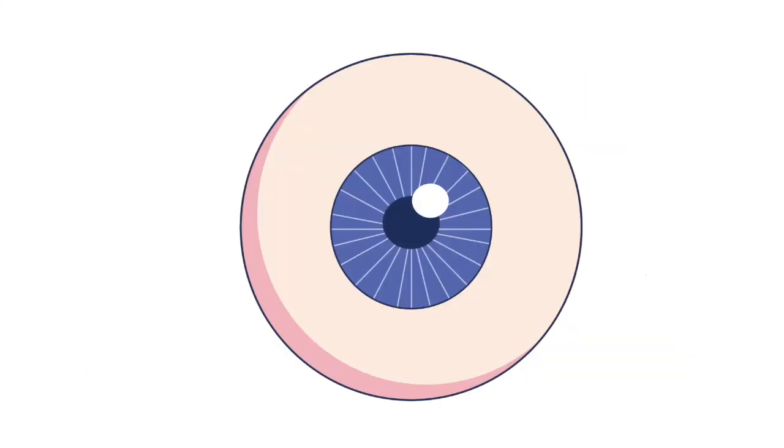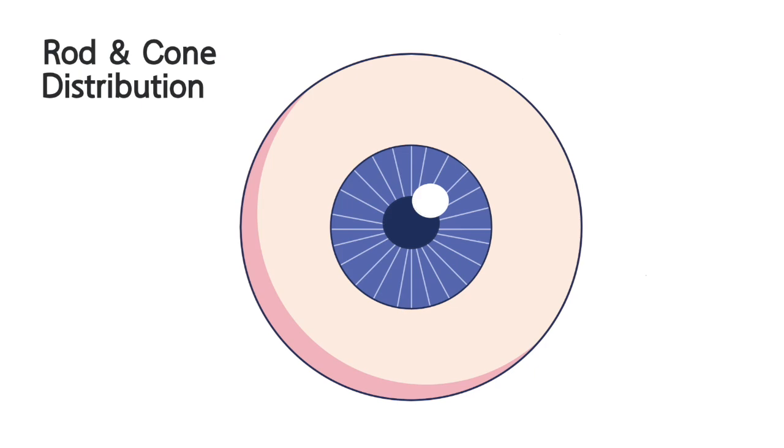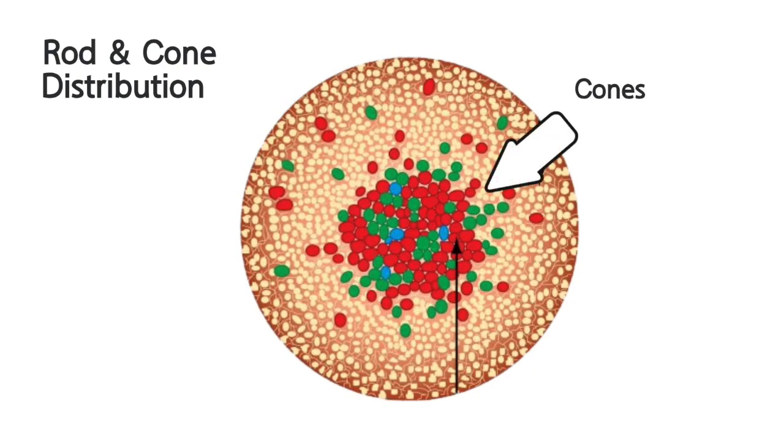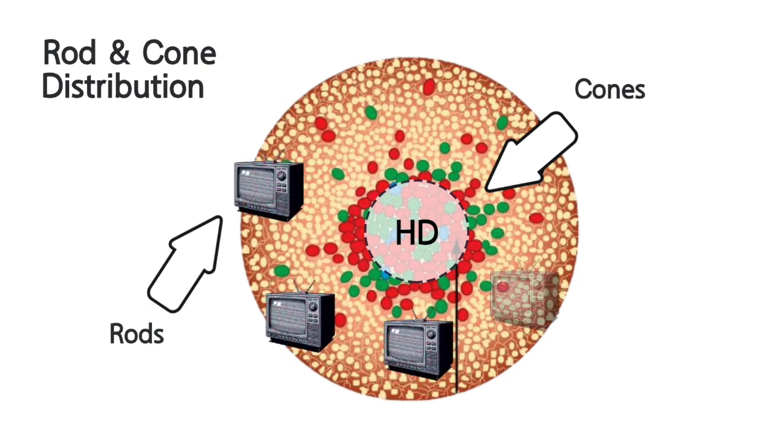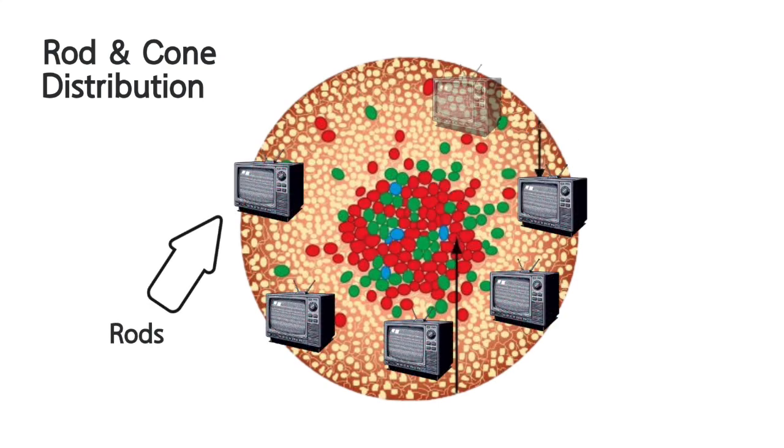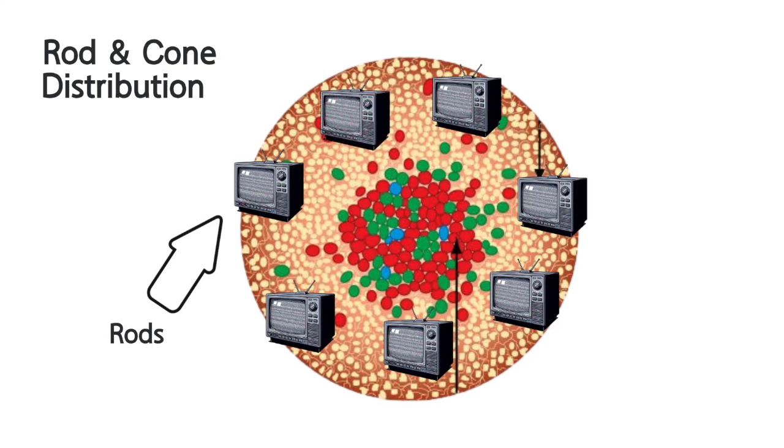Cones and rods are distributed strategically across your eye. Cones are concentrated in the centre for high-definition focus, while rods populate the periphery, enhancing situational awareness in the dark.